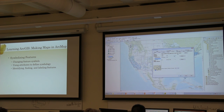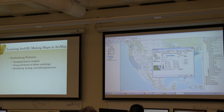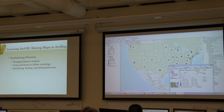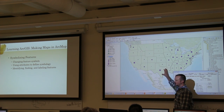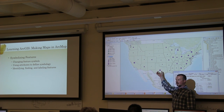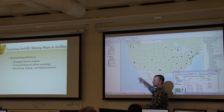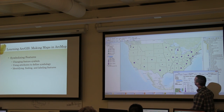If we do graduated symbols here under quantities — just as a quick demonstration — we can say population 2013 and say apply. Now you can see it takes the polygon as a background, fills it in, and then adds a circular symbol with a radius proportional to that population.